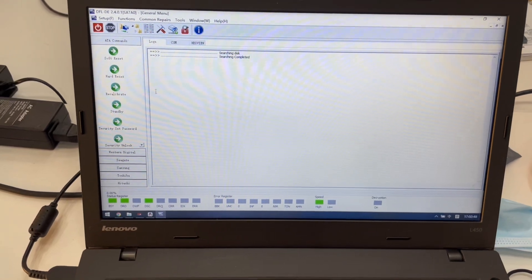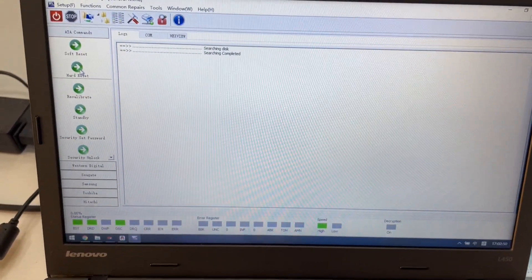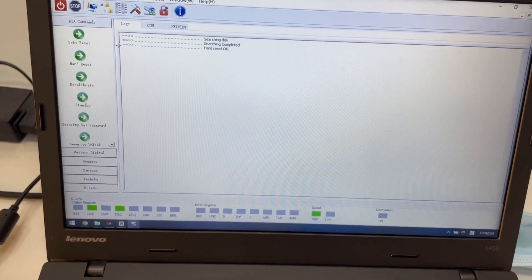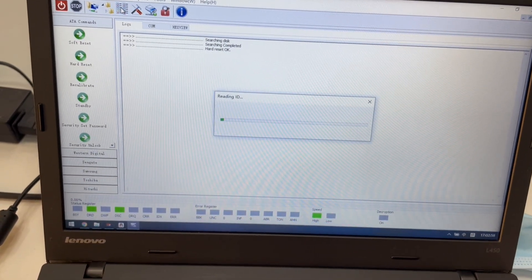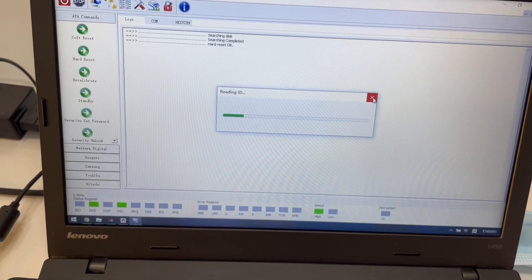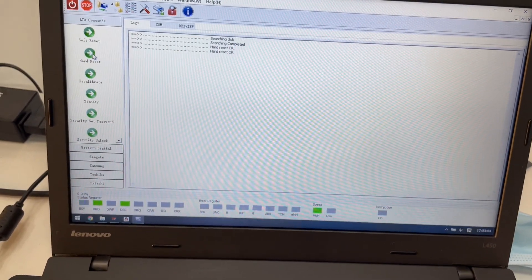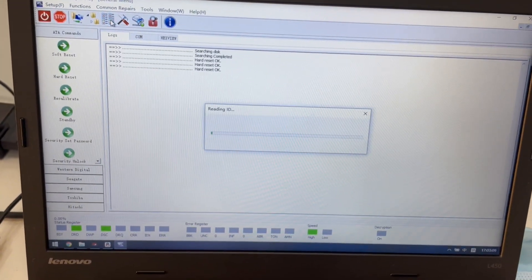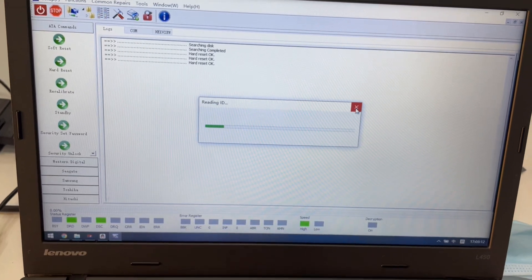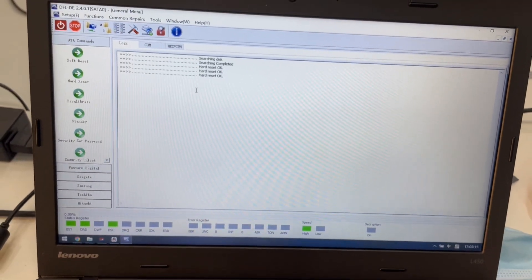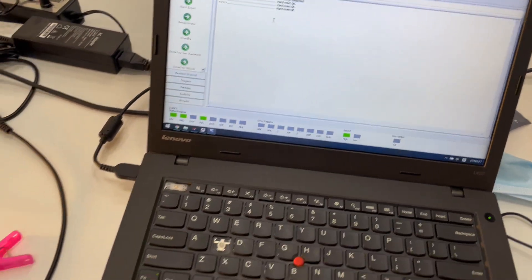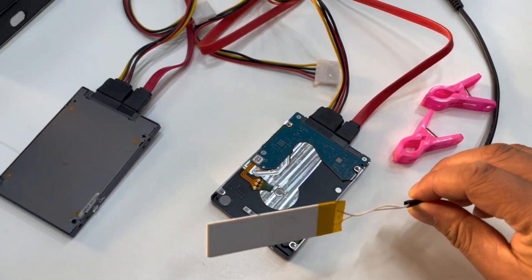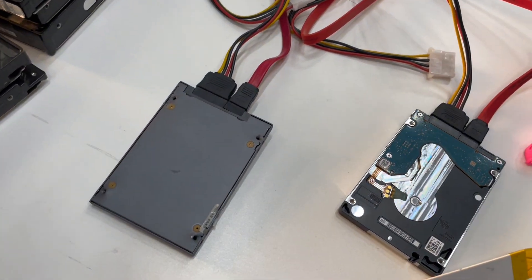At this point, one method we can try is the hard reset function. We can see the drive gets ready - let's try to scan again. Still busy. Hard reset again - still not detected. So what do we do now?